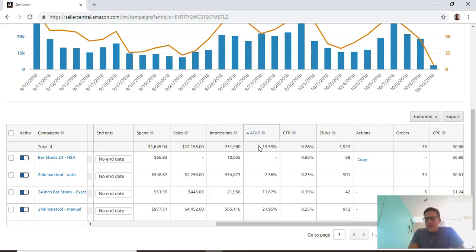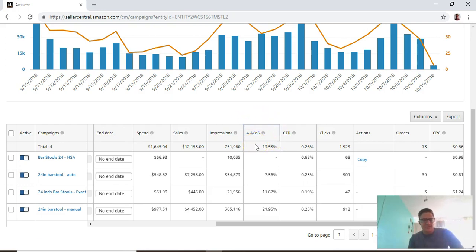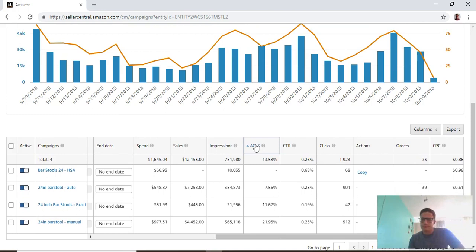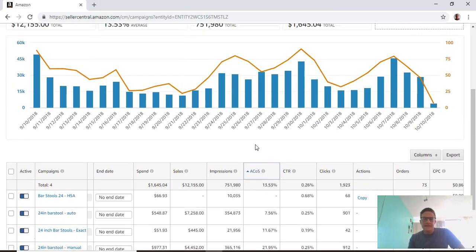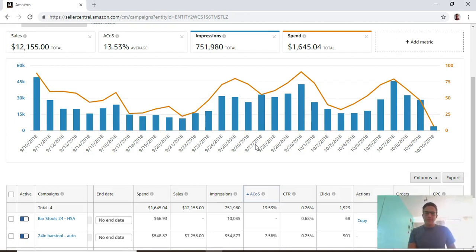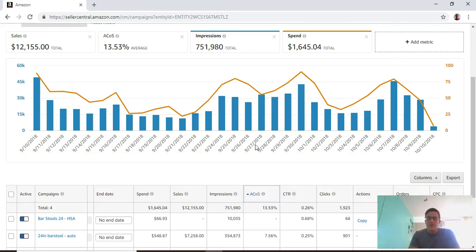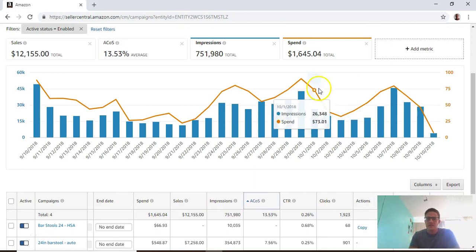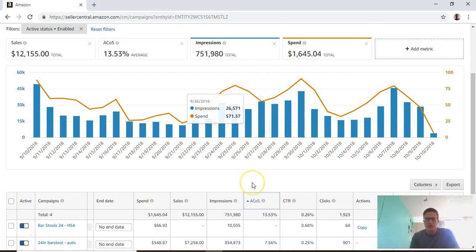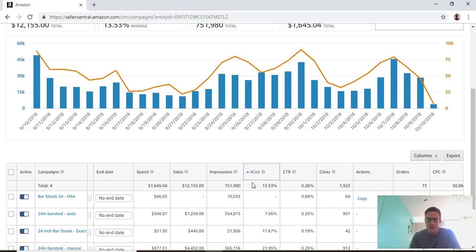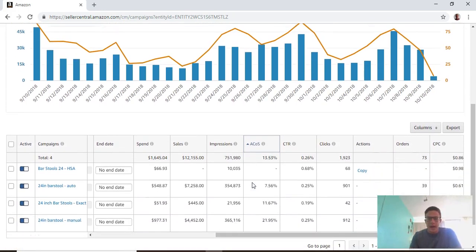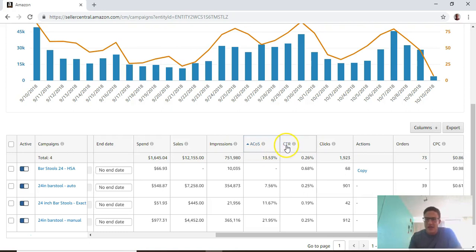Those were the main points walking through this interface. There's a lot of options you have to sort these campaigns and look at different metrics, but some of the big things you want to be looking for are that ACOS and the click-through rate.